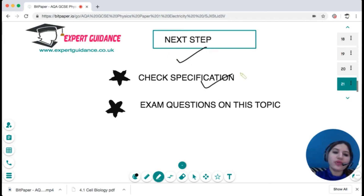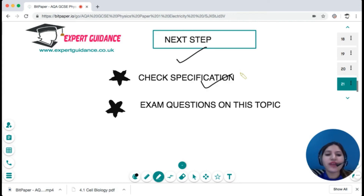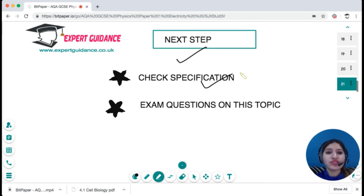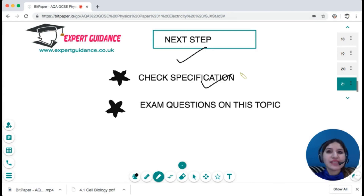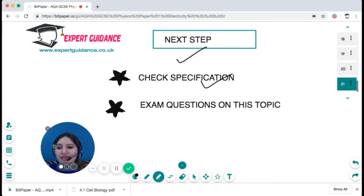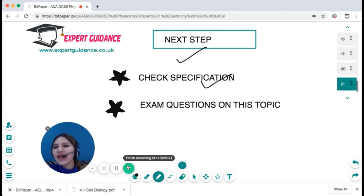Check the specification to ensure everything is clear, and do exam questions on this topic — available on the website linked in the description. If you like this video, subscribe to the channel and click the bell icon to get notified when new videos are uploaded. Leave a comment if there's a specific topic you'd like covered. See you in the next video — happy revising!